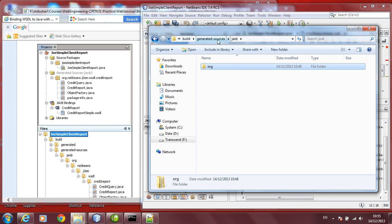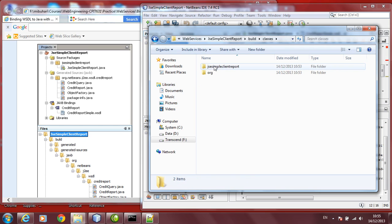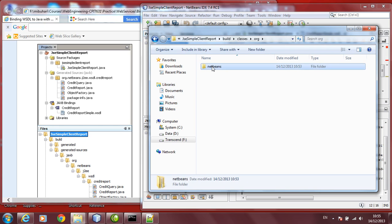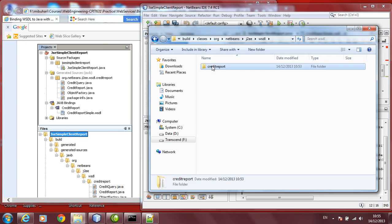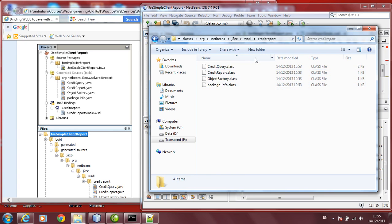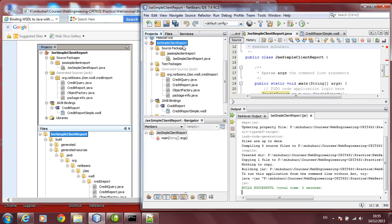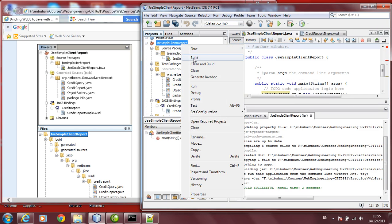Having the Java files is not sufficient. You go to build folder. There should be a classes folder. Inside the classes folder, you should have the same package, ORG, NetBeans, J2EE, WSDL, credit report, you should have the class files. If you don't have this, that means it did not build it properly. Right-click and click on build again, or clean and build again.